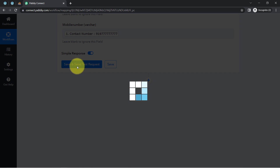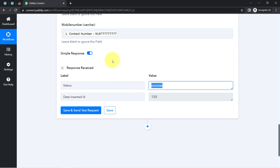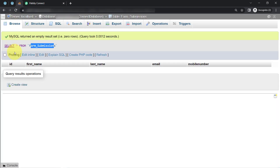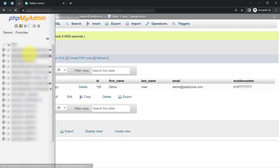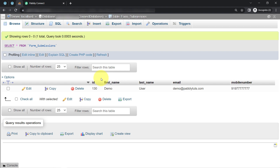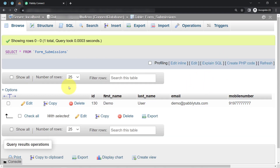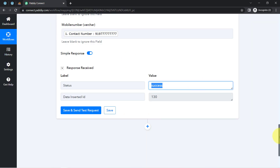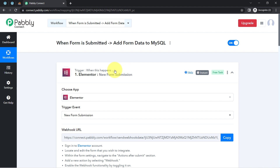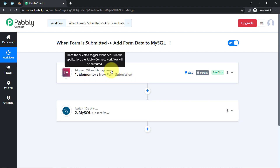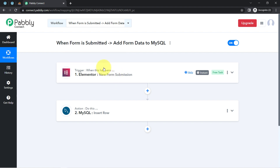I've provided all the details, leaving the ID field blank so the automation will generate it automatically. I'll click "save and send test request" and wait for the response. The status shows success — the response is received, which means the data in my MySQL database table has been updated. After refreshing the table, I can confirm: the ID, first name, last name, email address, and phone number are all present. Our automation is working absolutely fine.